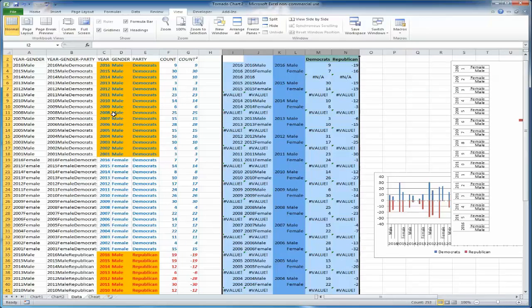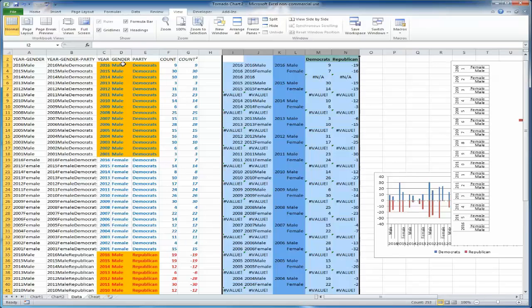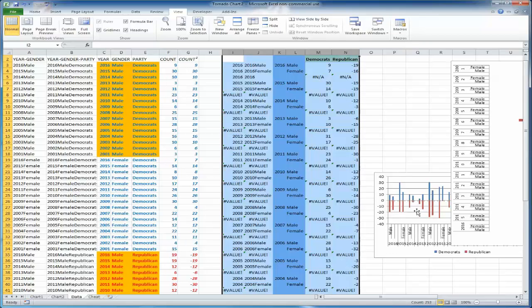Okay, so again, after you make a chart that has all your possible combinations listed - year, gender, party, your count, and then a secondary count that turns half of your numbers negative, whatever variable you're using that you want to be on the opposite side of the center point.